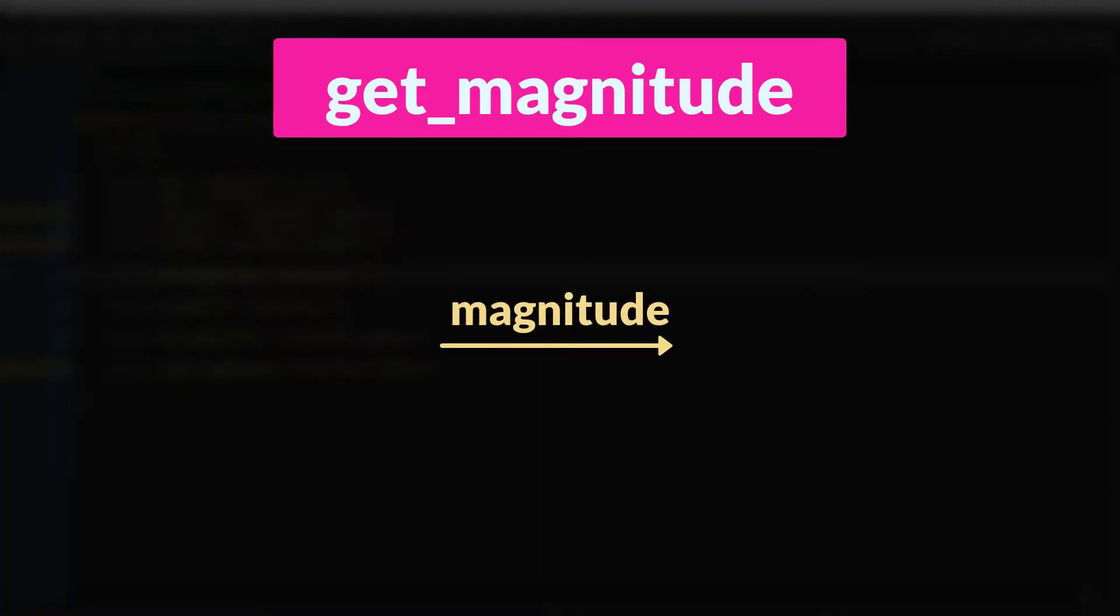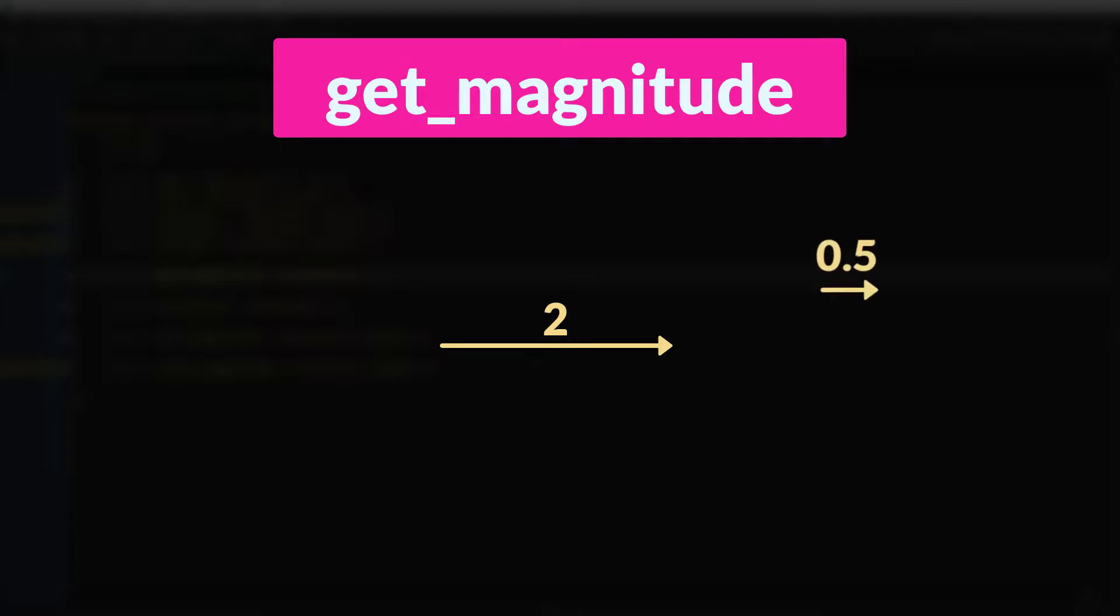The getMagnitude function tells you, unsurprisingly, how long the vector is, what its magnitude is, or its length is. So this vector we'll say has a length of 2, this vector has a length of 0.5, this vector has a length of 3, and so on.